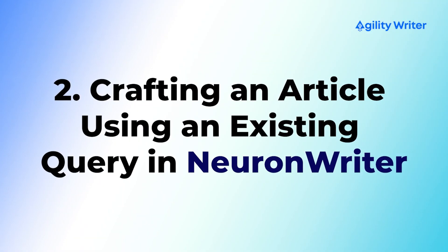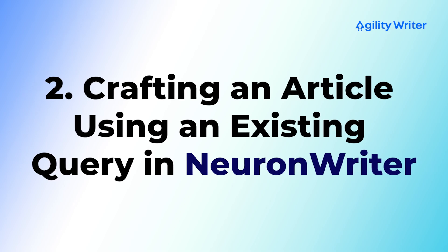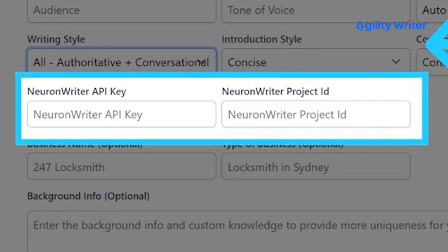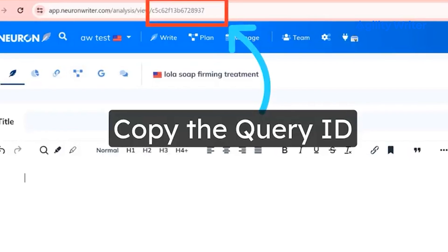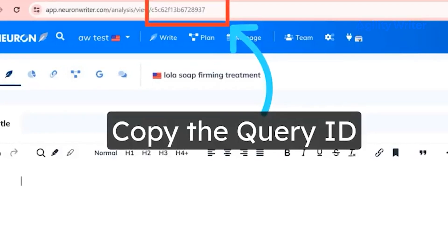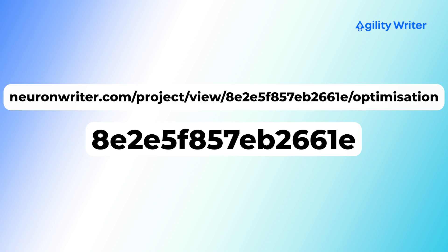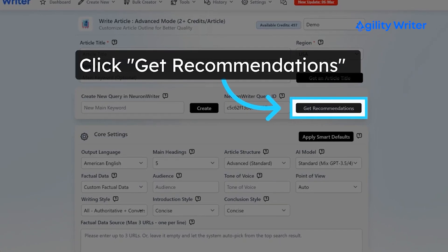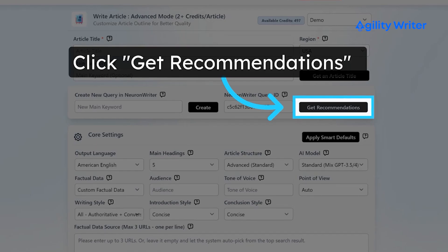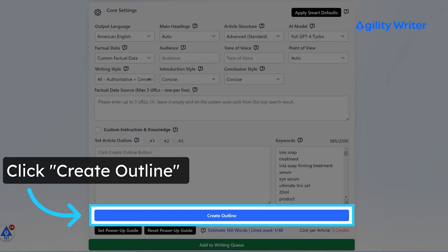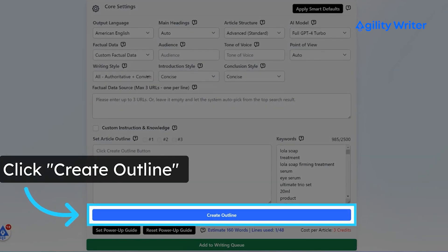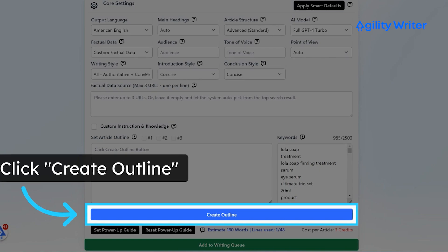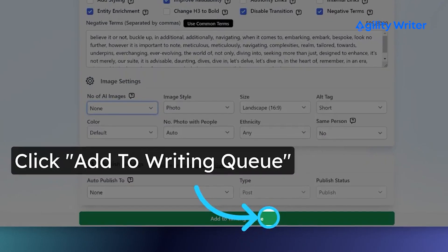Another workflow is crafting an article using an existing query in NeuronWriter. First, check that your API key and project ID are ready. Then find the query ID from your existing query in NeuronWriter — it's a string of characters at the end of the URL, like 8E2E5F857EB2661E. With this ID in hand, hit the Get Recommendations button on AgilityWriter. This pulls up all vital details like keywords and title suggestions tied to your query. After getting recommendations, move on to creating your outline, adjust settings as needed, and click add to writing queue to write the article.